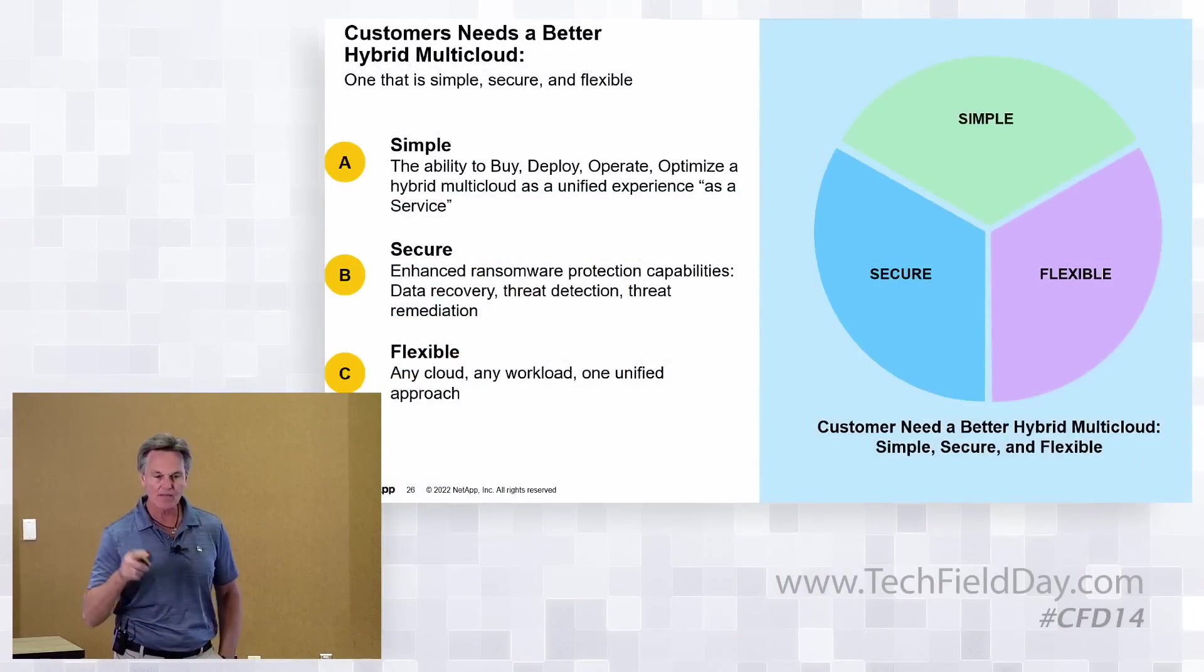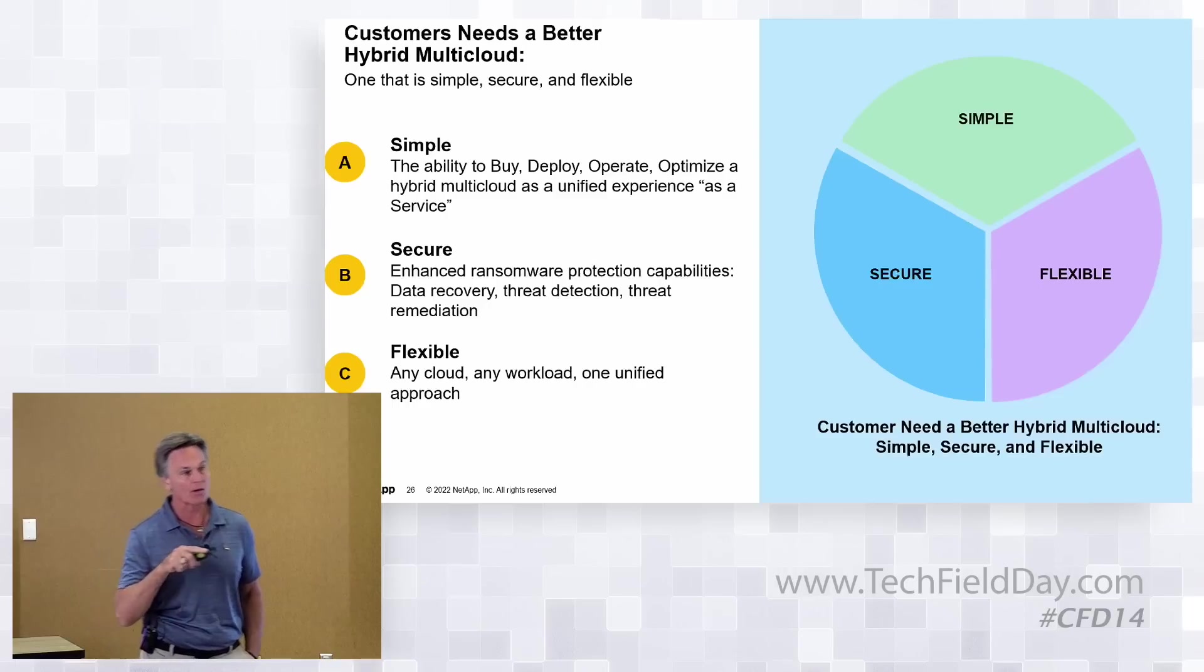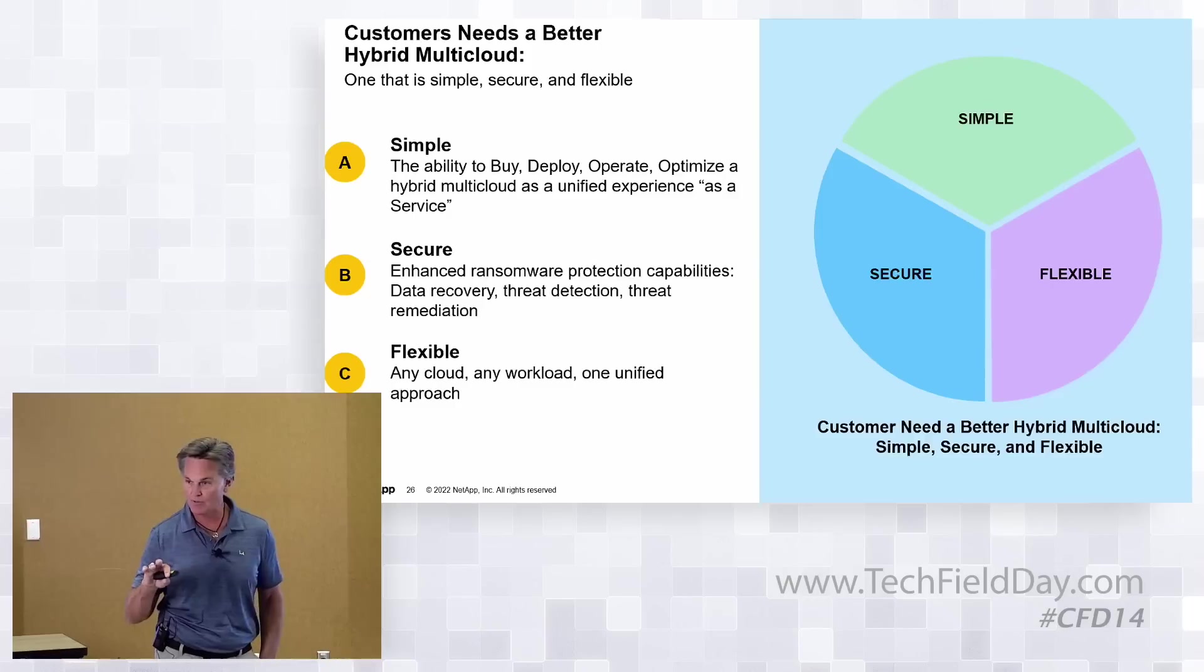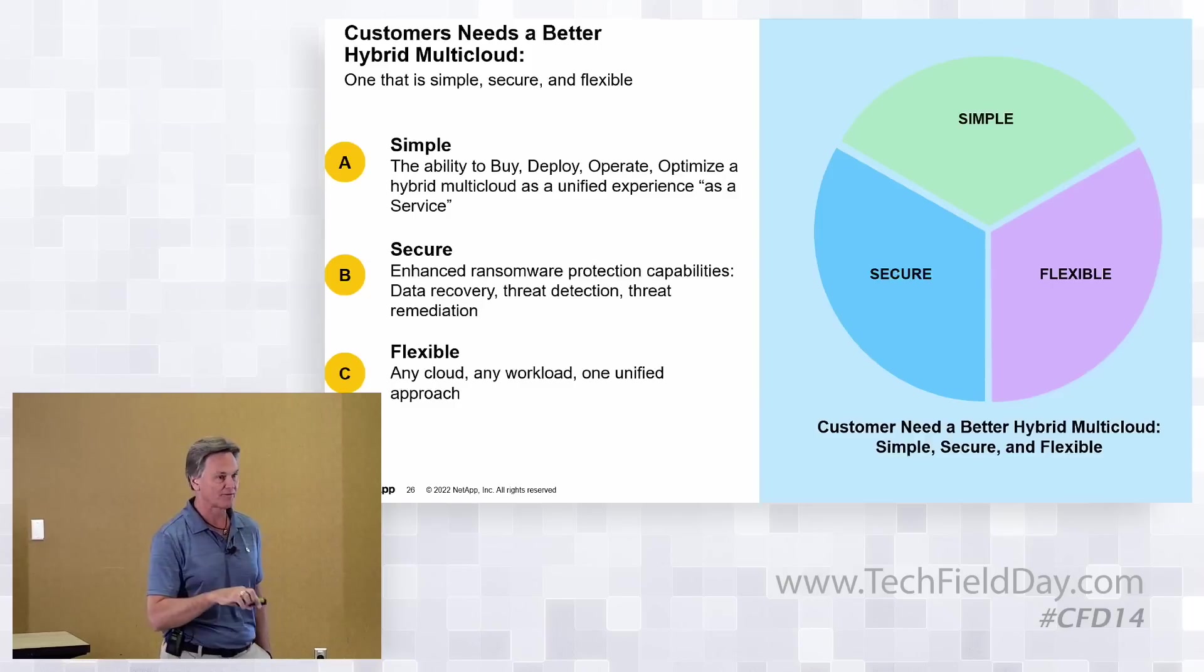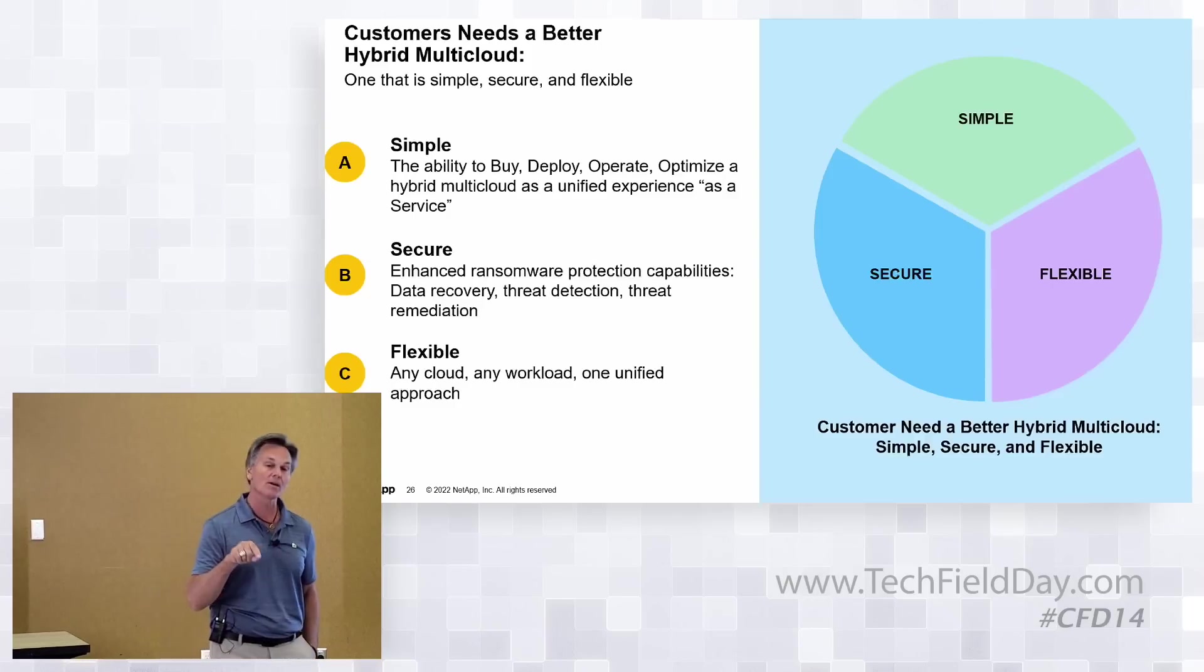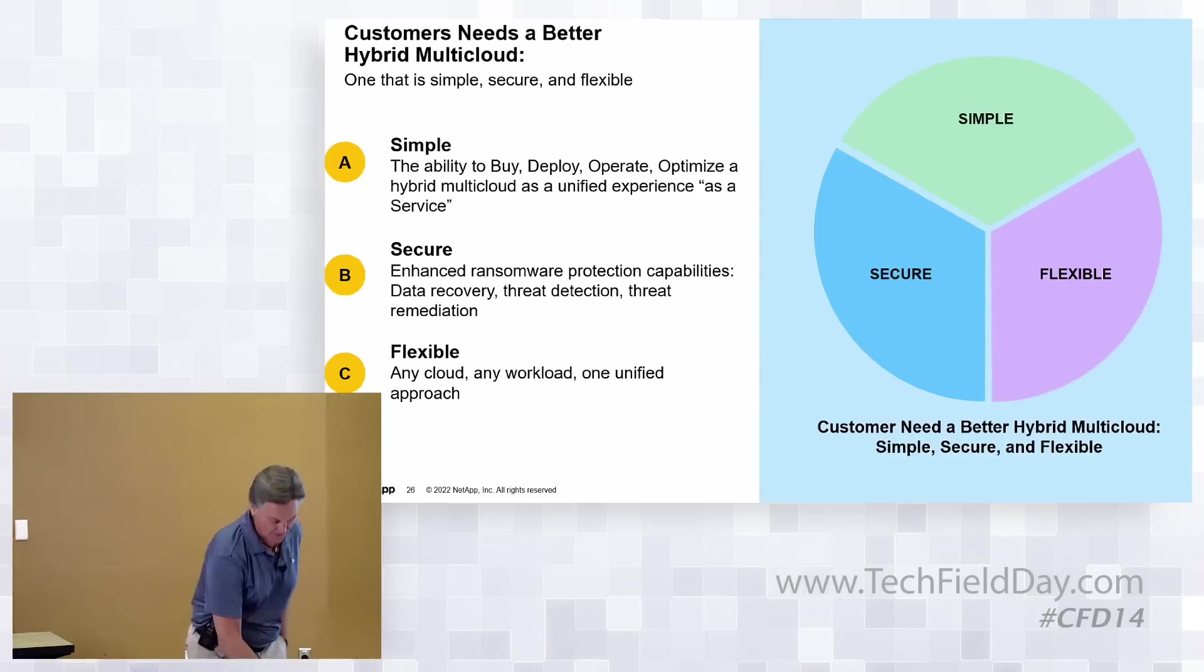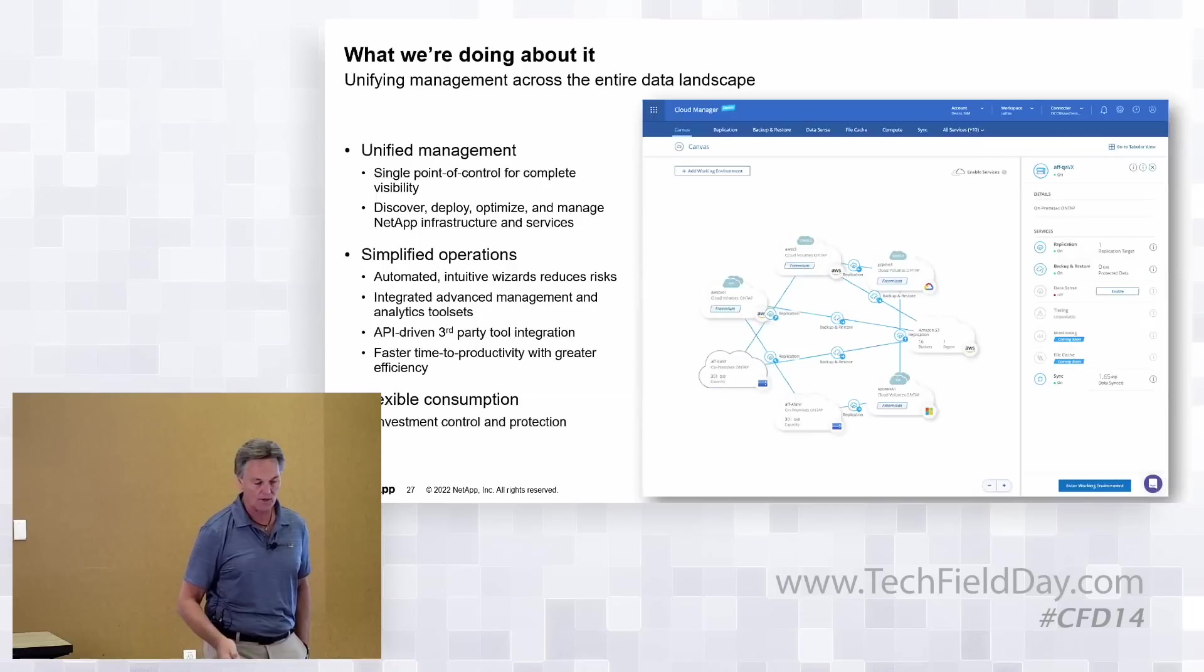And so that drives conversations in NetApp about where do we want to put the velocity of our investments. Instead of going through a bunch of slides with you, I'm actually going to show you live the technology that we're investing in so you can see where we are today. We're not where we're going to be in five years, but we're in a really good place in our journey. I want you guys to see it and I'd love to get some feedback from you on what you think about where we are.